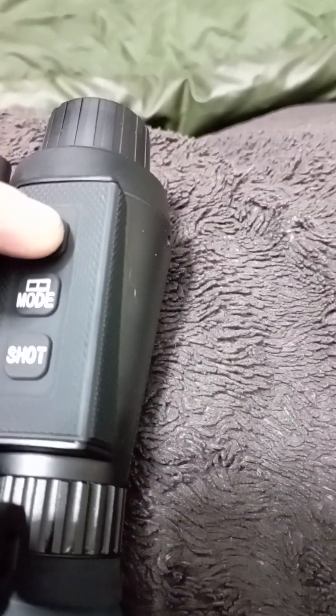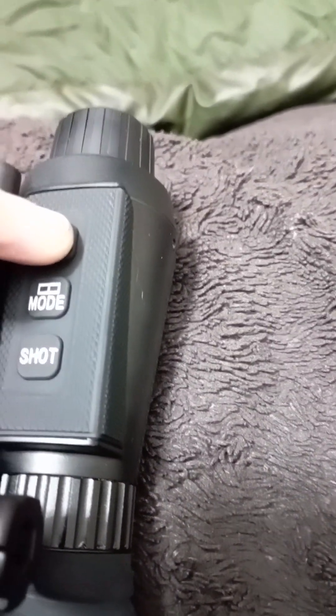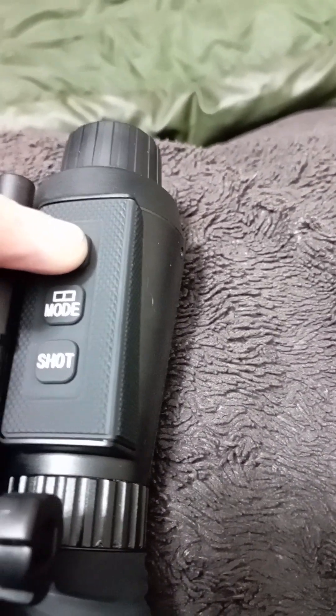So then we're going to press and hold the menu. Enter the green mode.